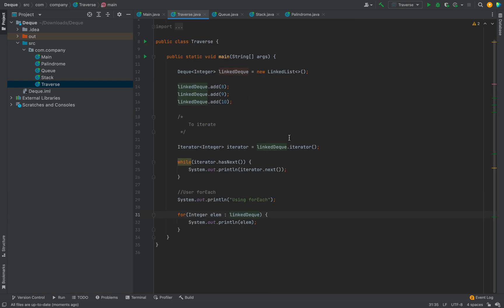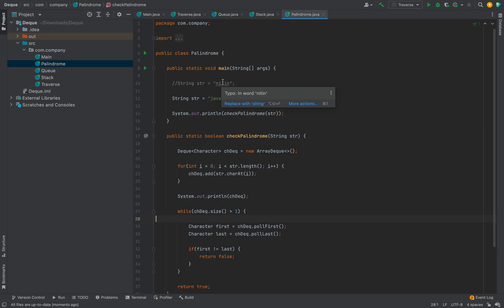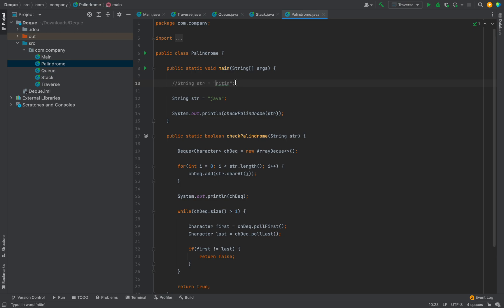Now let's move to a simple problem. Given a string, we have to check whether it is a palindrome or not. A palindrome reads the same forward and backward — for example 'nitin' reversed is still 'nitin', so it's a palindrome, but 'java' is not. Note: this is just for explaining the Deque data structure — the efficient solution uses two pointers and doesn't require this data structure as it uses additional space.